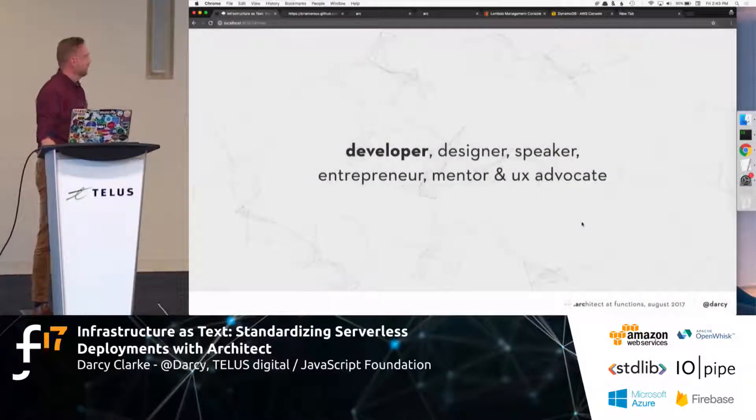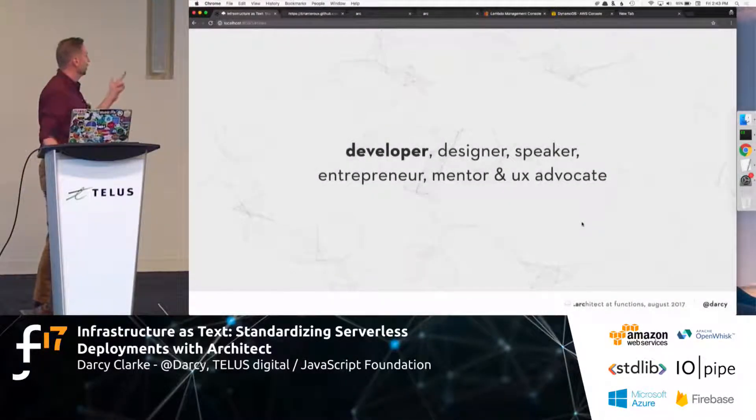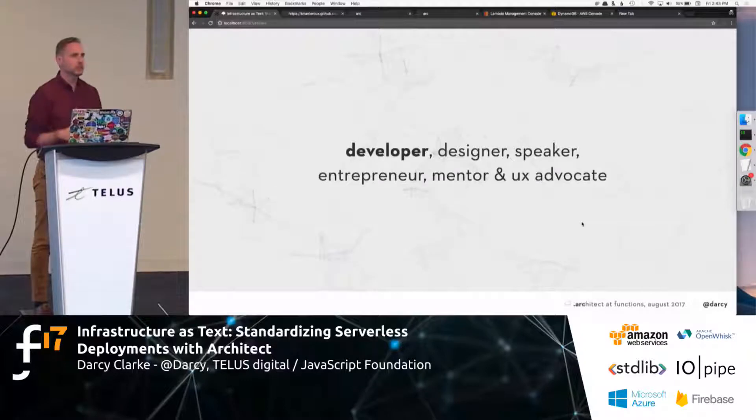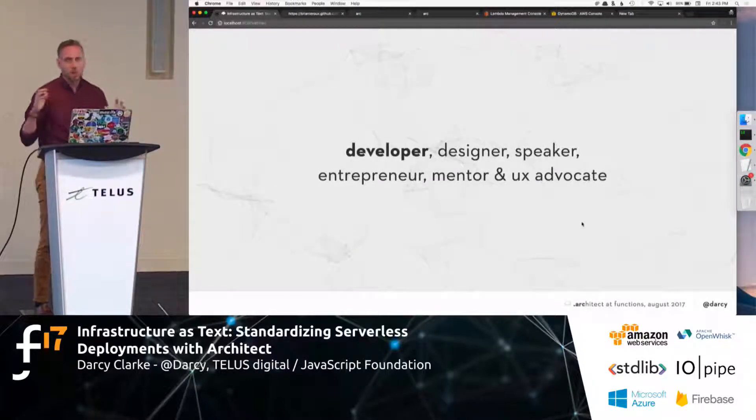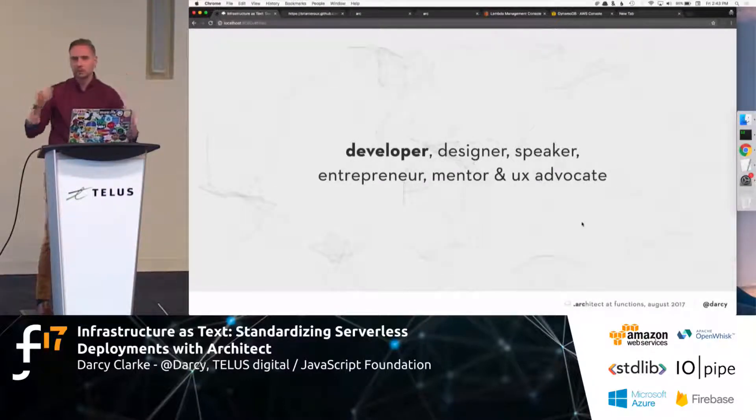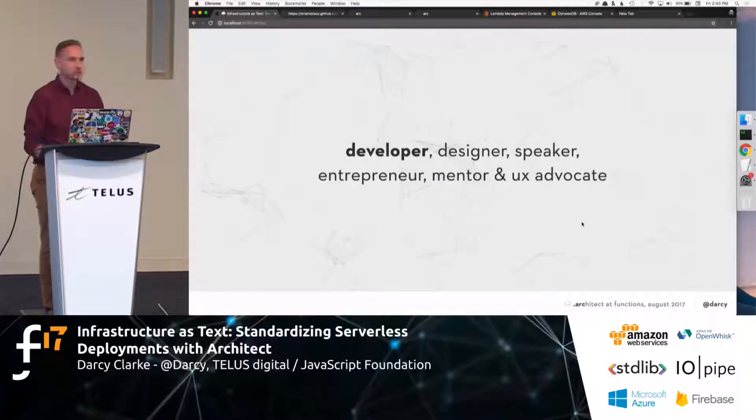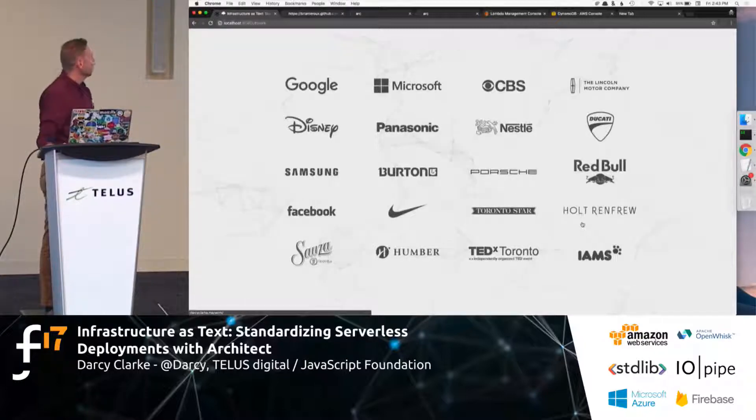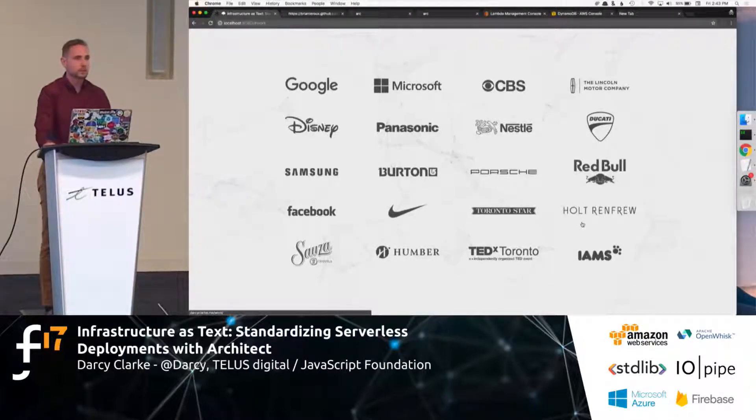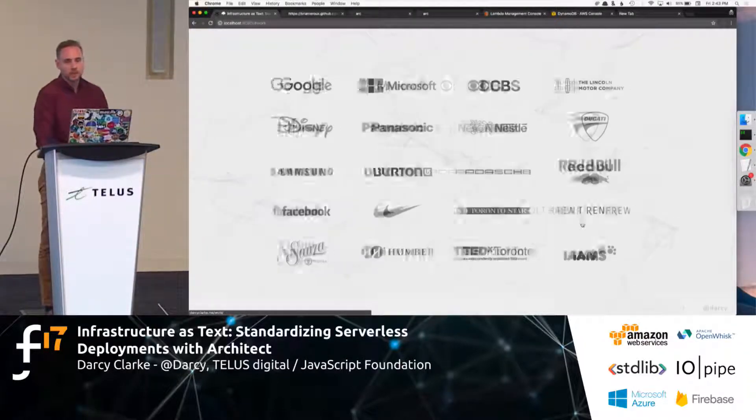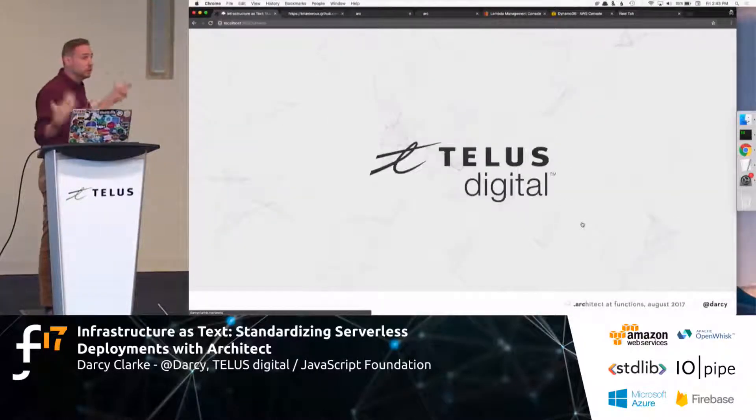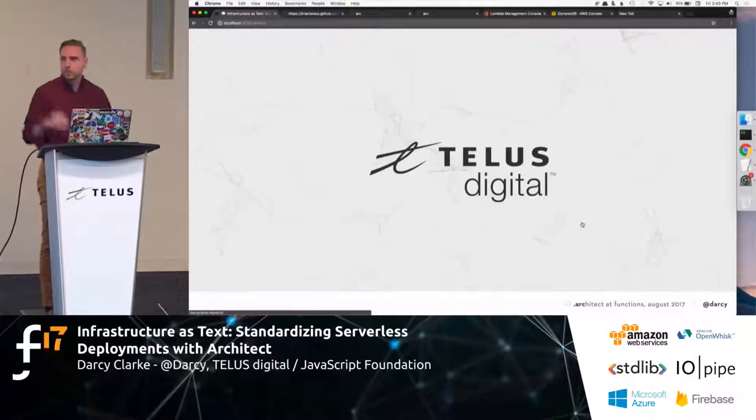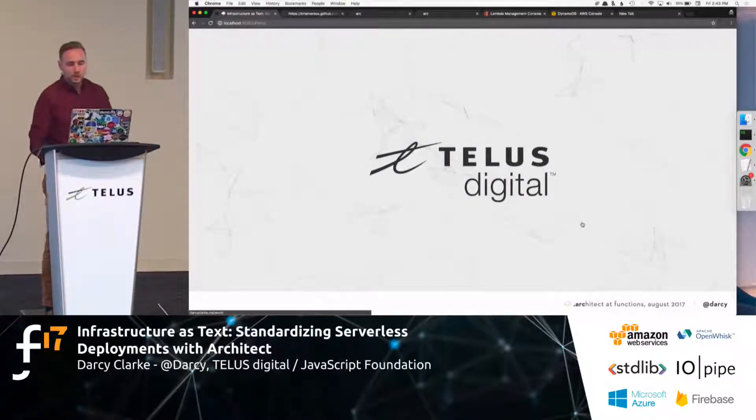Hi, I'm Darcy Clark. I'm a developer, designer, speaker, entrepreneur. I'm a bunch of things. I'm probably almost certainly not the smartest person in this room. I've worked with a bunch of really big companies, small companies. Right now, I actually work with Telus Digital with Achmed and a great team.